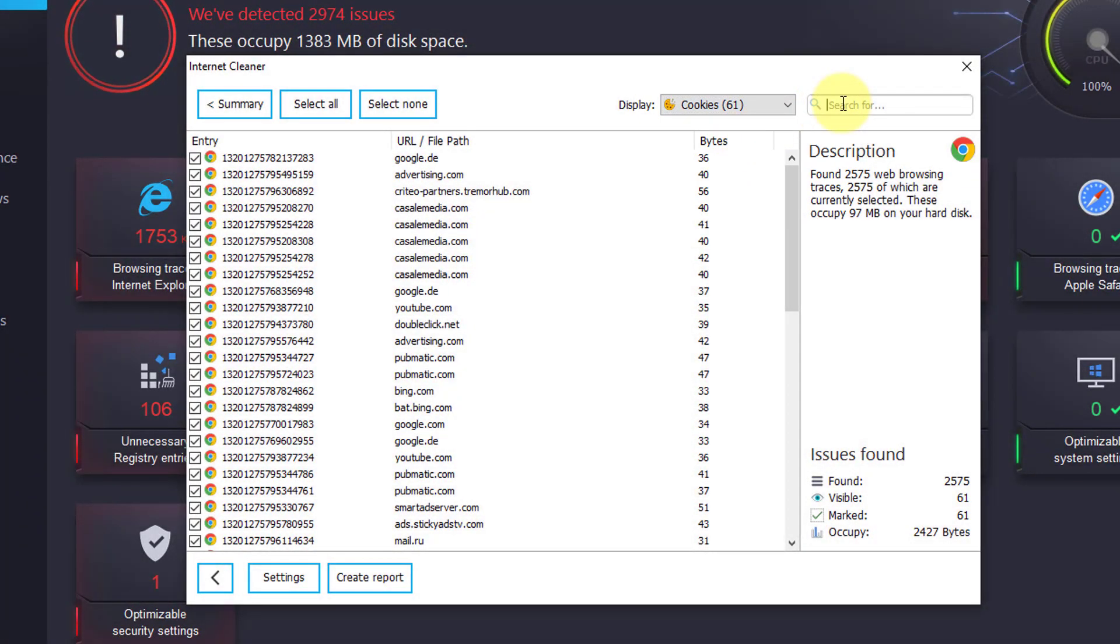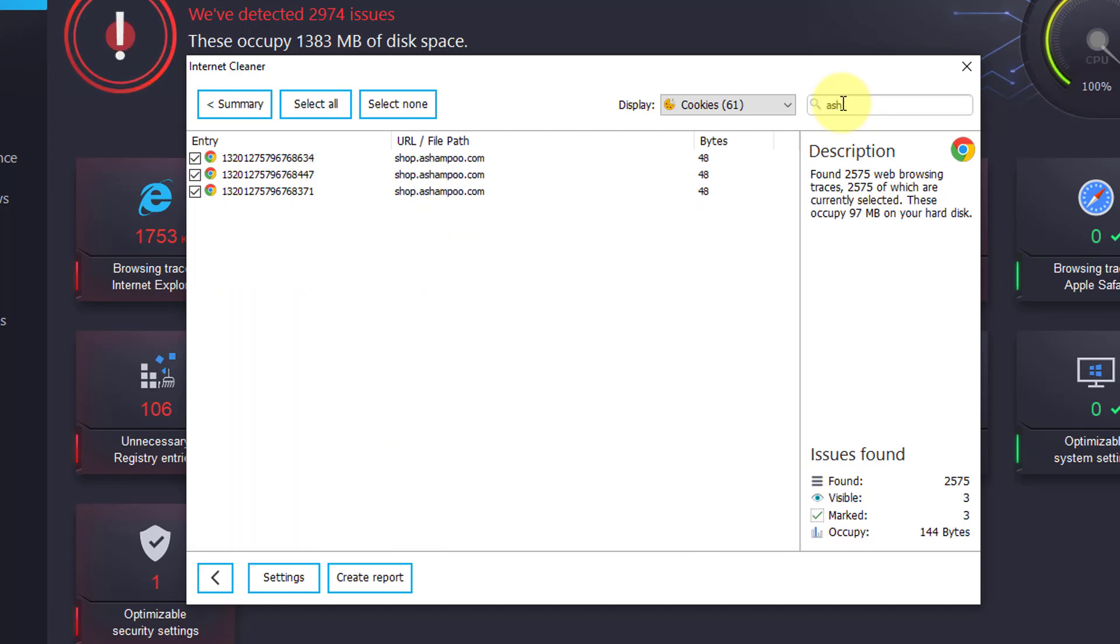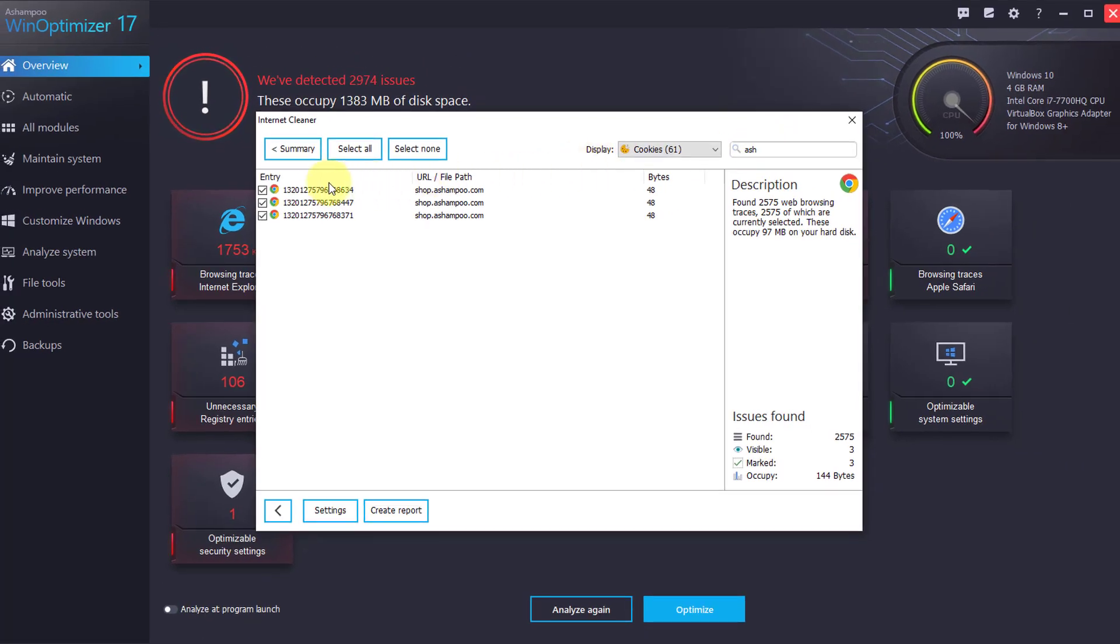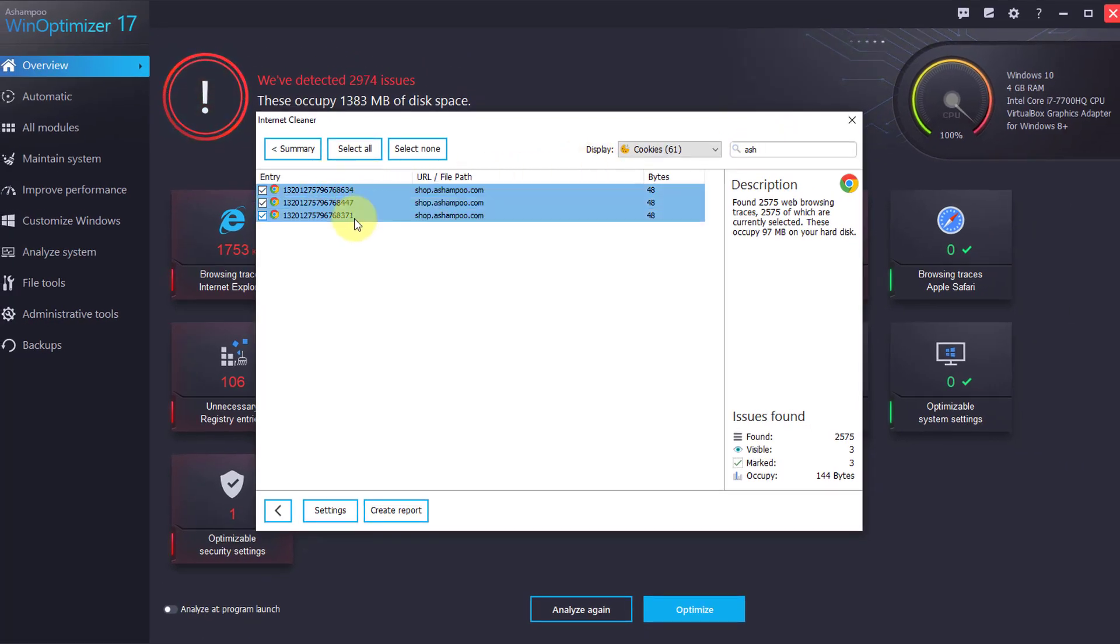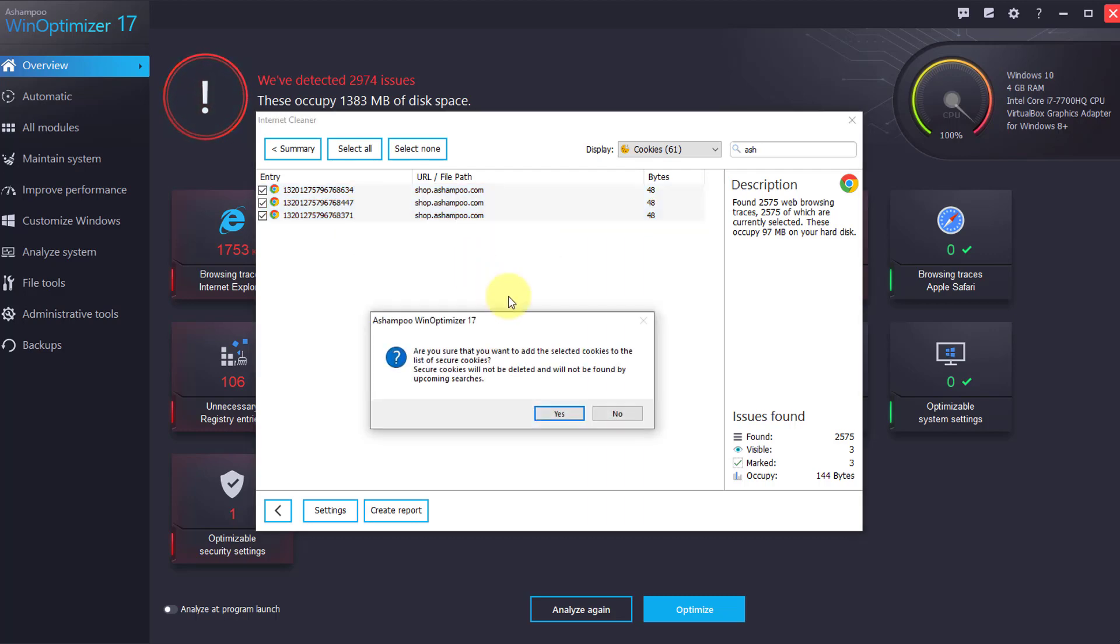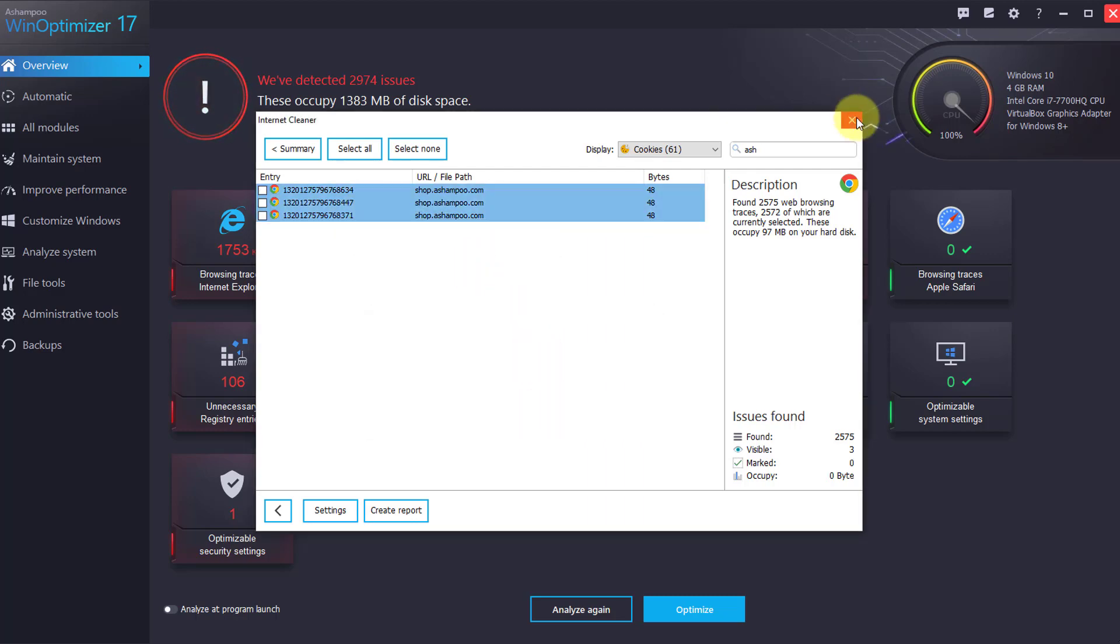Then, look for the website, the cookies of which you would like to preserve. I will now search for Ashampoo and select the results. Right-click the selection and click Mark selected cookies as secure cookies, followed by Yes to exclude the cookies from future cleaning operations. Close the dialog afterwards.